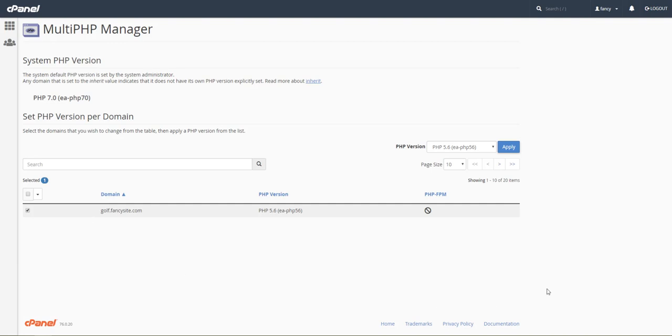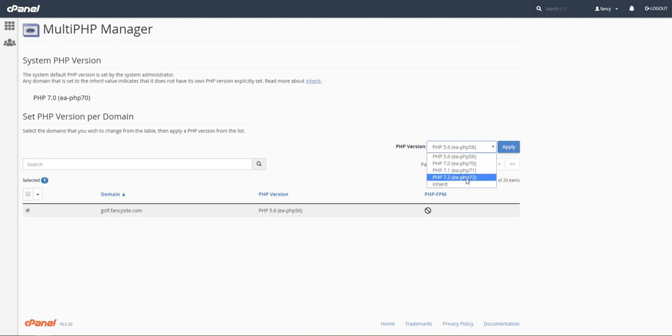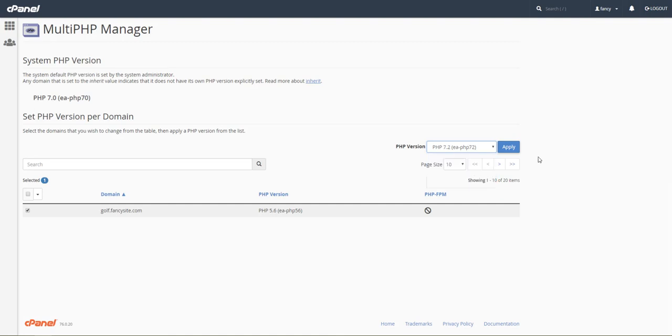Over here in PHP version, you've got all the ones that are available. If you don't see the desired version, you would need to change that in WHM. I've got a tutorial on my website, IntelliWolf.com, on how to add new PHP versions to WHM.